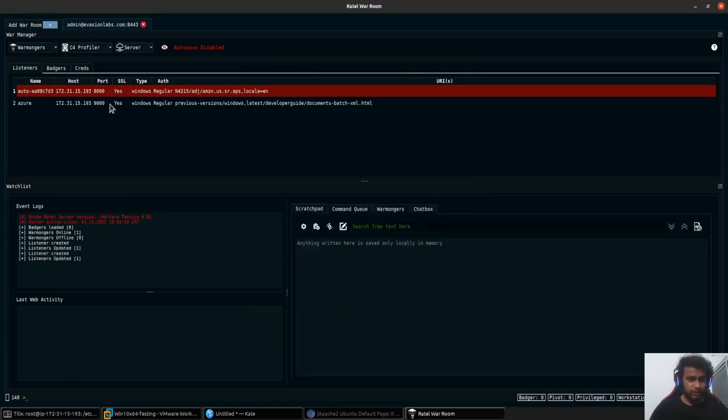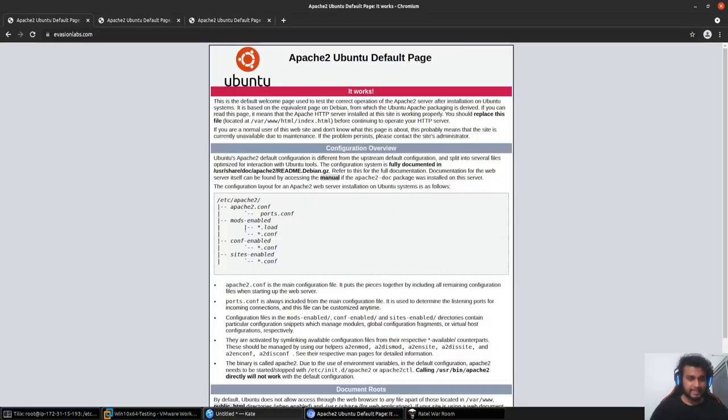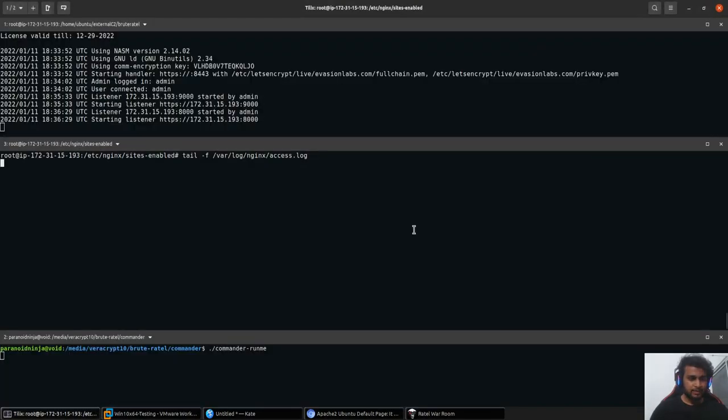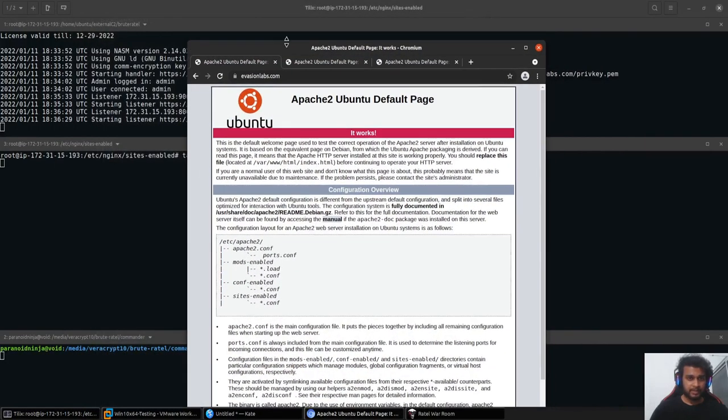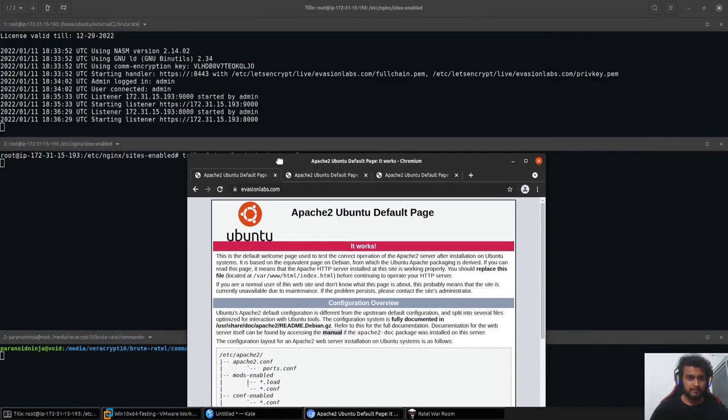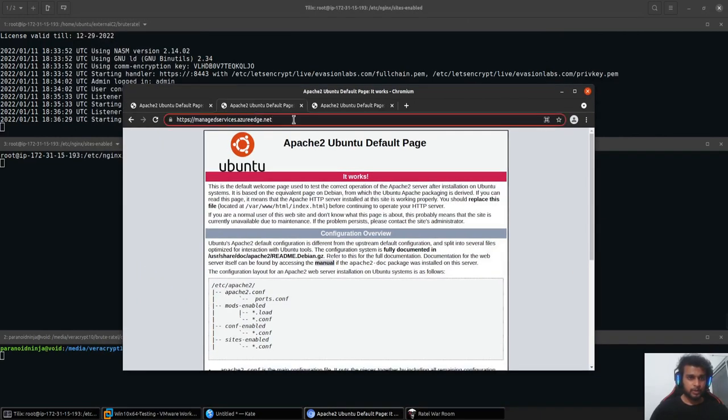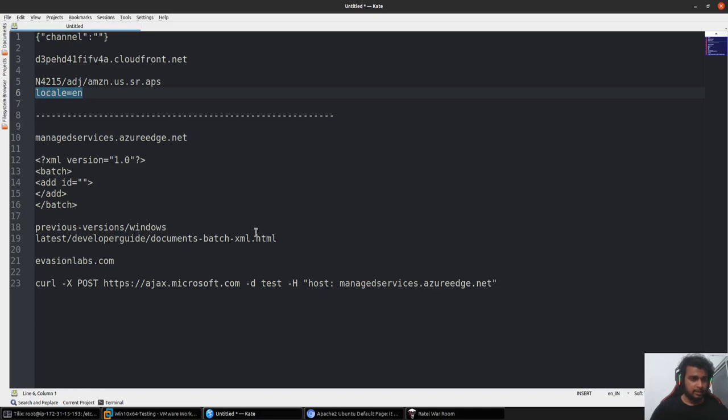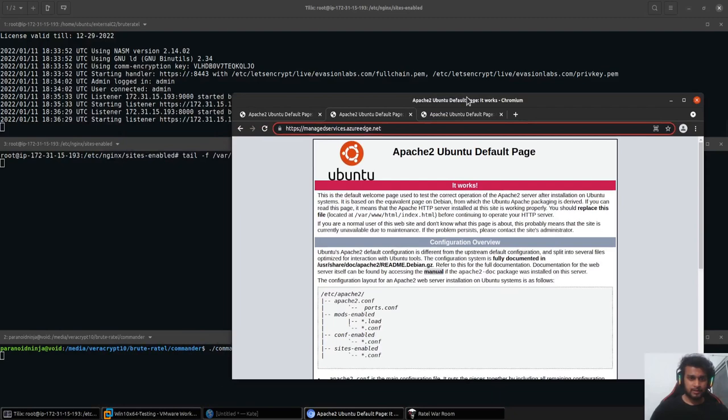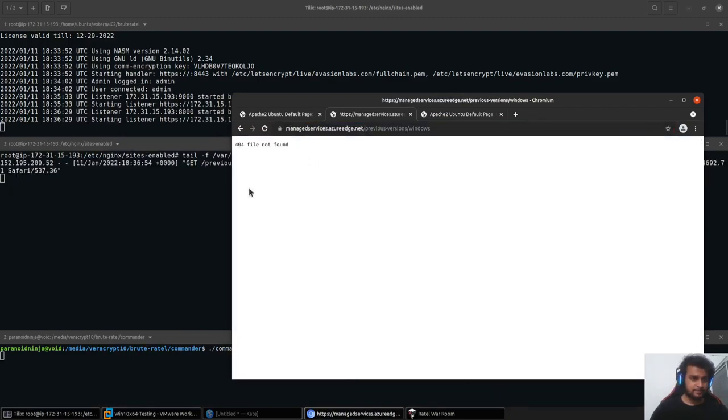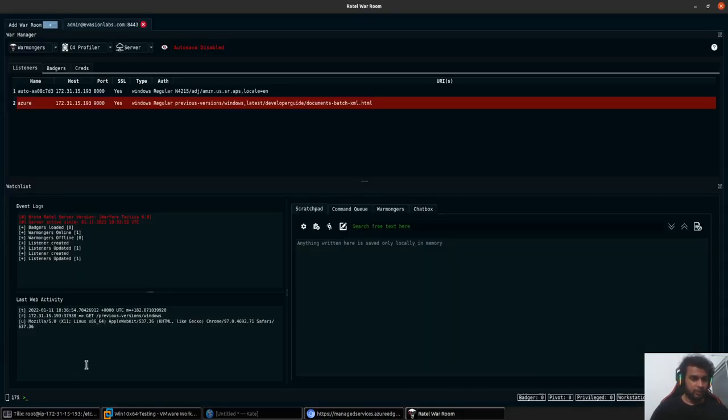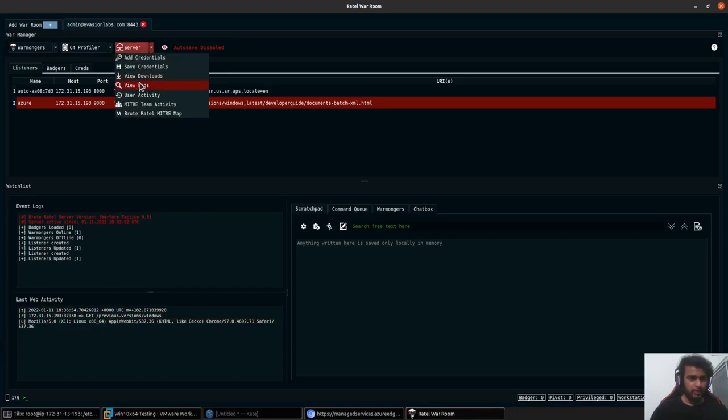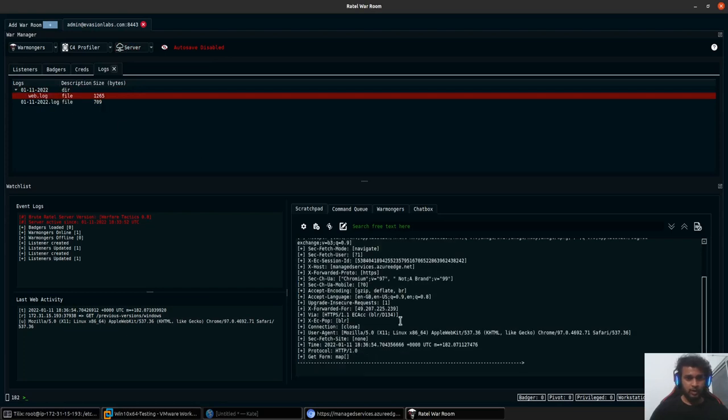We have our two listeners up and running right now. We can quickly validate that by going over here. We have the access logs that we'll be using. If I quickly go to our Microsoft URL, it should simply show up in the access.log that someone has tried to access. Perfect. As you can see, we should also see it up over here into our Brute Turtle logs. You can go here, take a look at the logs, and there will be a web.log with the detailed information over here in this manner.